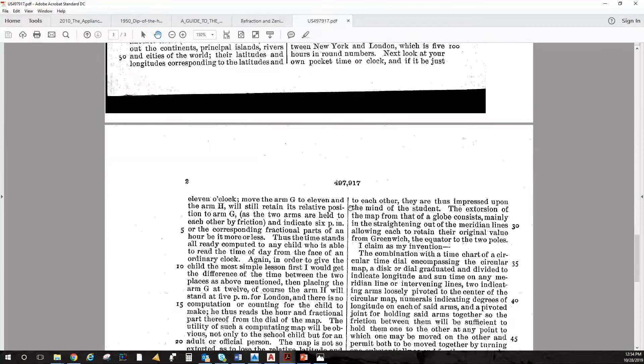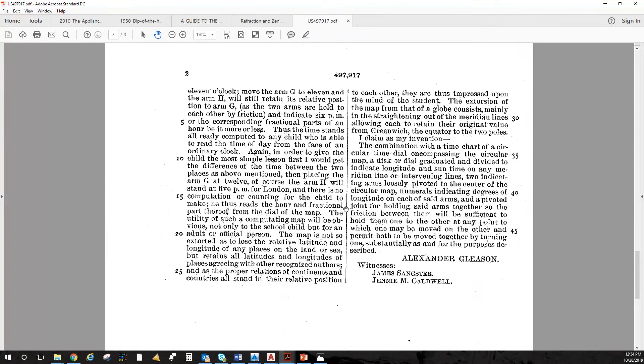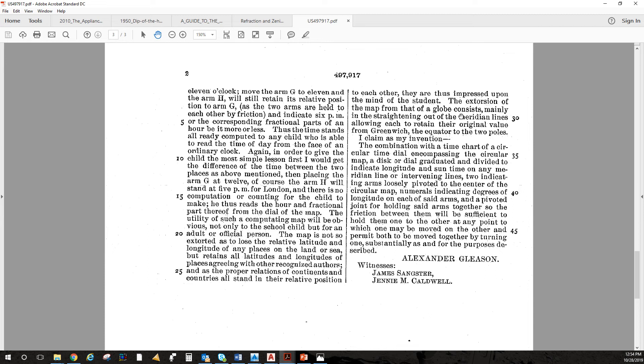If you come down to the end of the document, here is something really cool. He says the extortion of the map from that of a globe consists mainly of the straightening out of the meridian lines, allowing each to retain their original value from Greenwich, the equator, to the two poles.